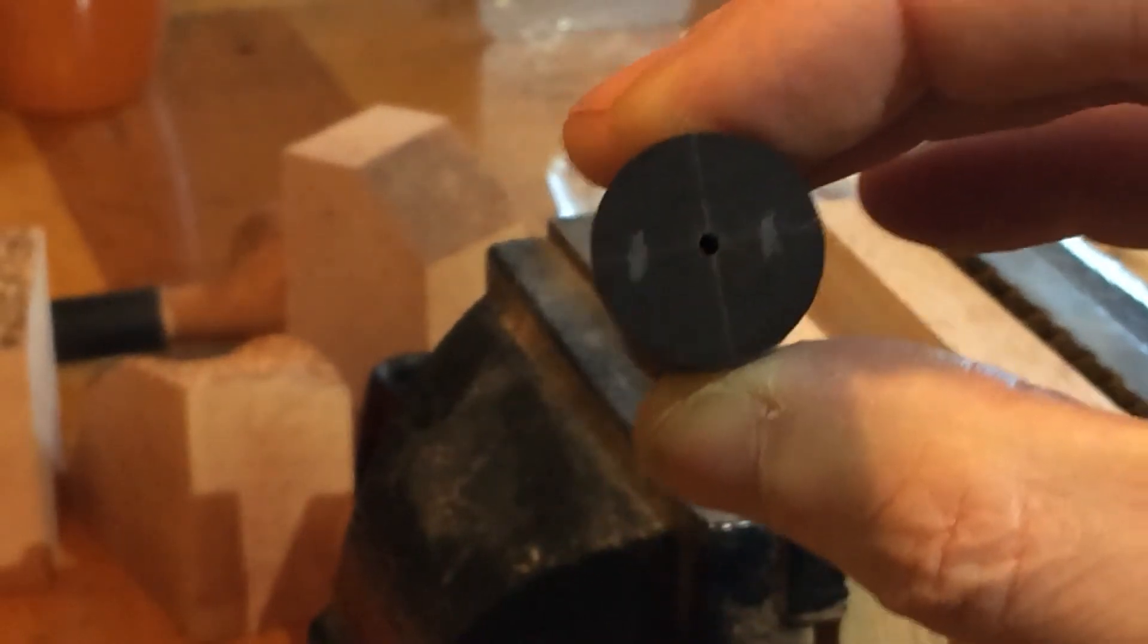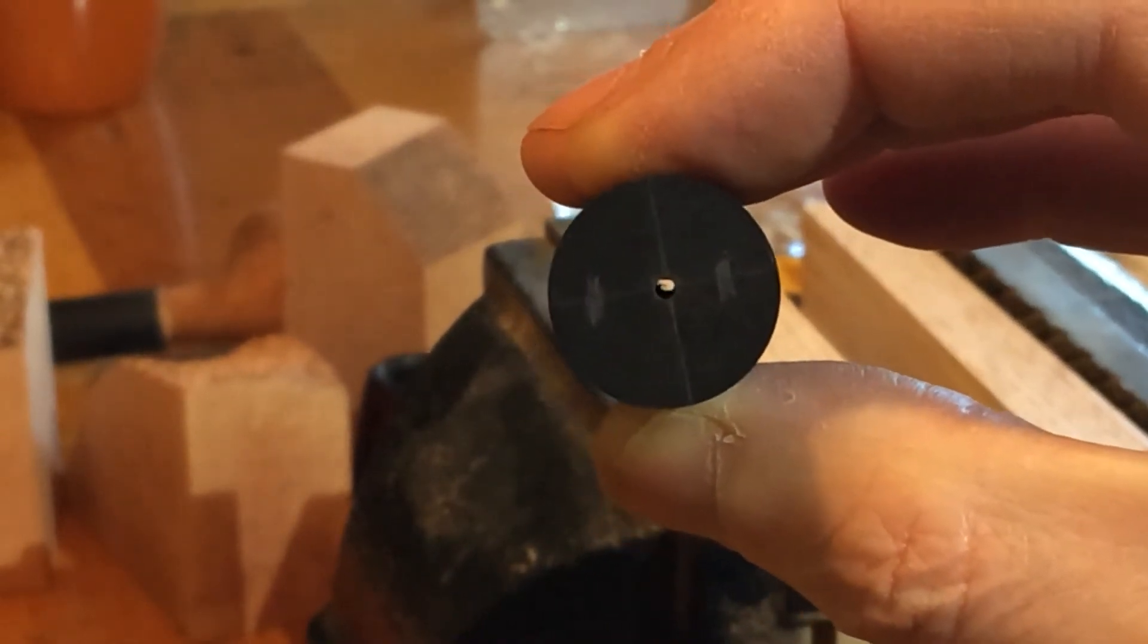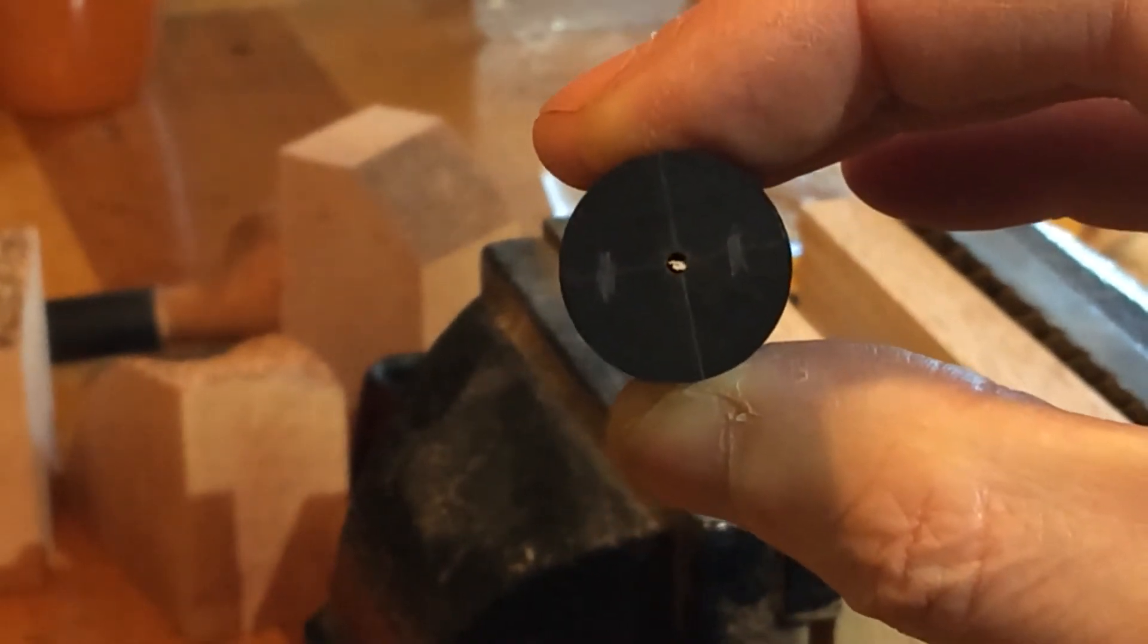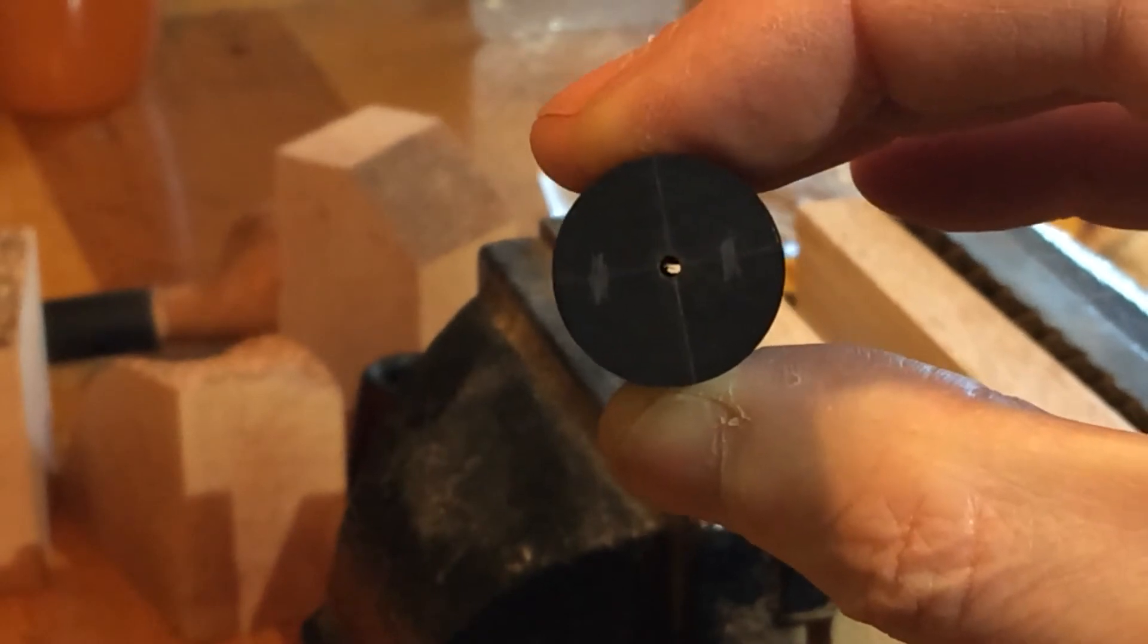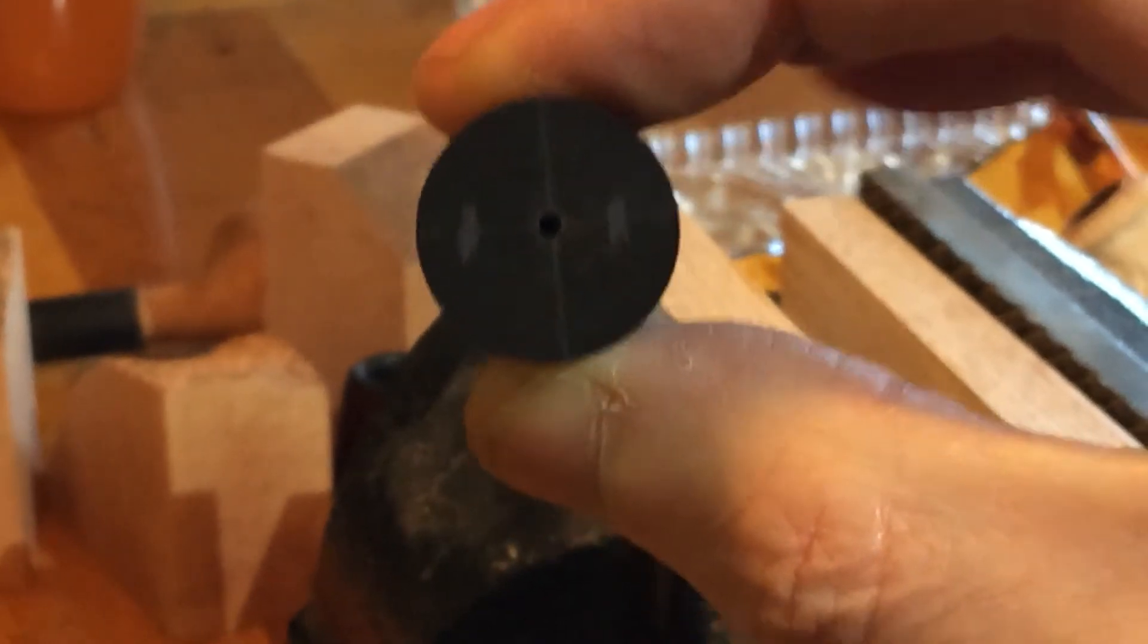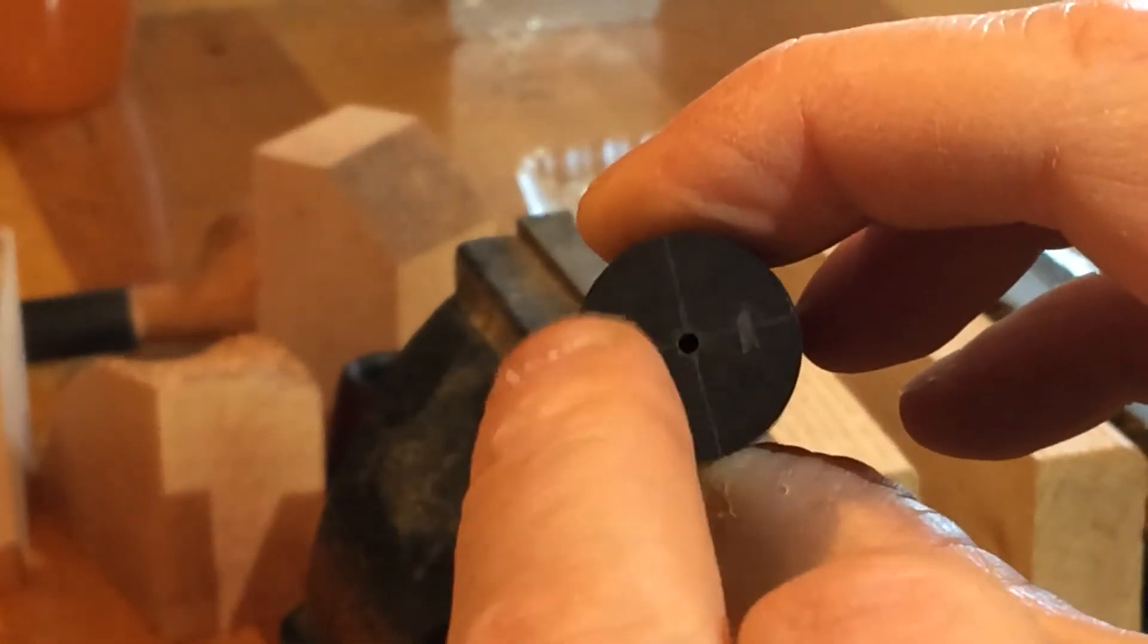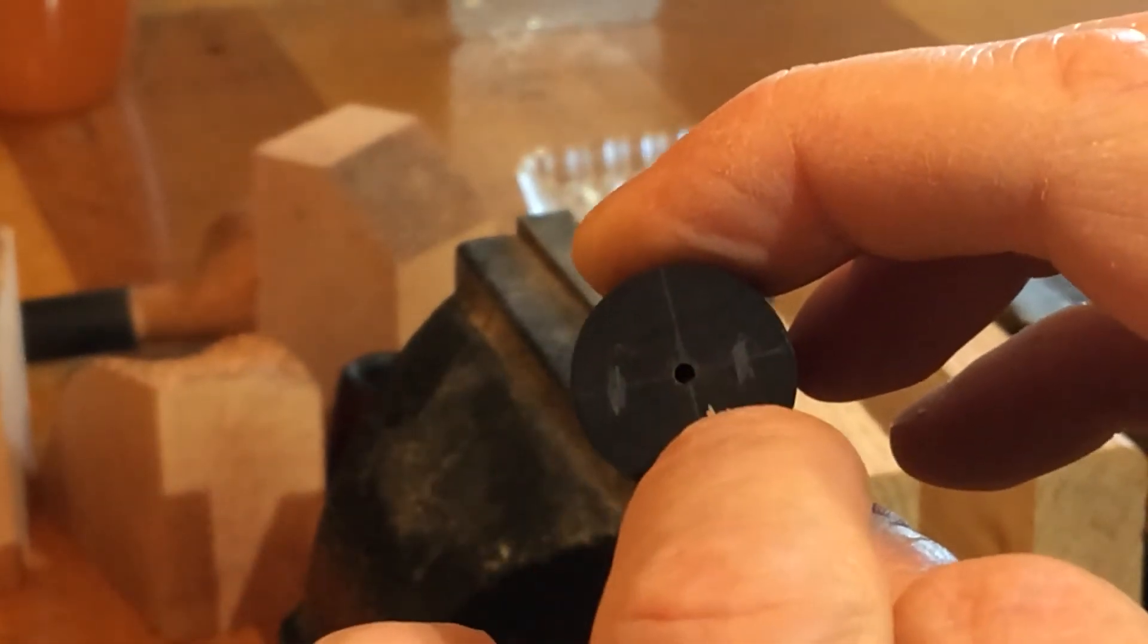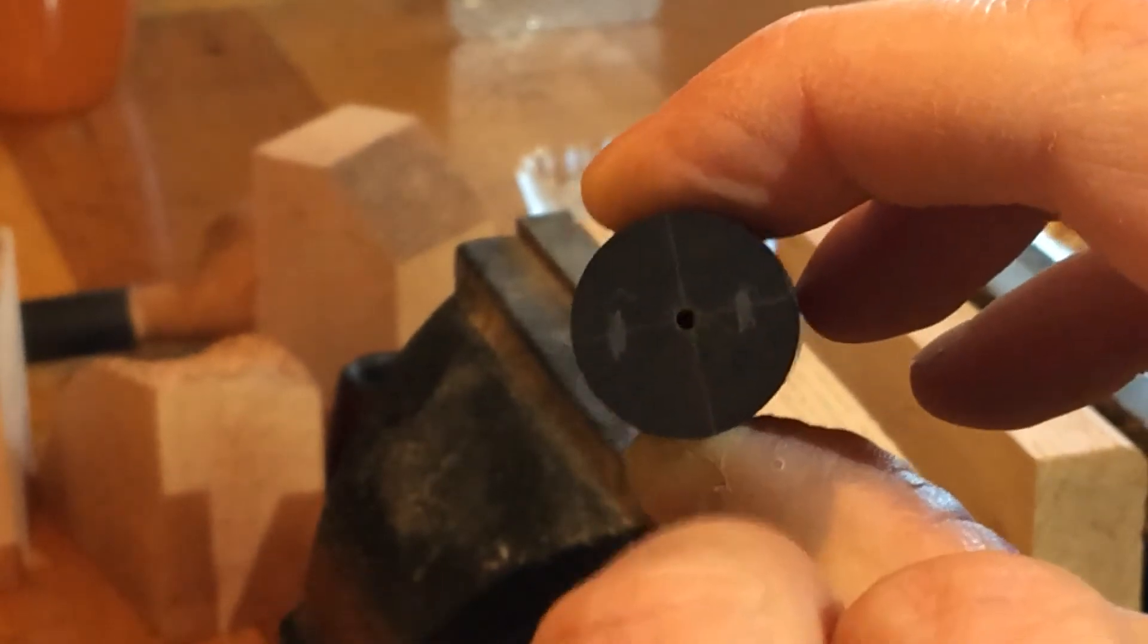Hello YouTube pipe community, Whiteford handmade pipes here. Today I'm going to cut in the notch here for where the V is gonna go.